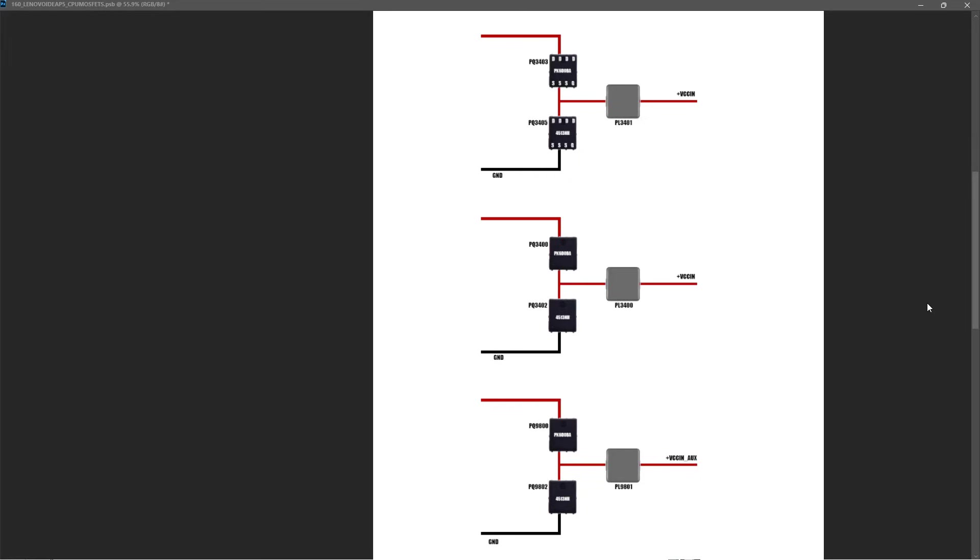These MOSFETs are showing up as warm with my thermal camera, but they're not actually shorted.